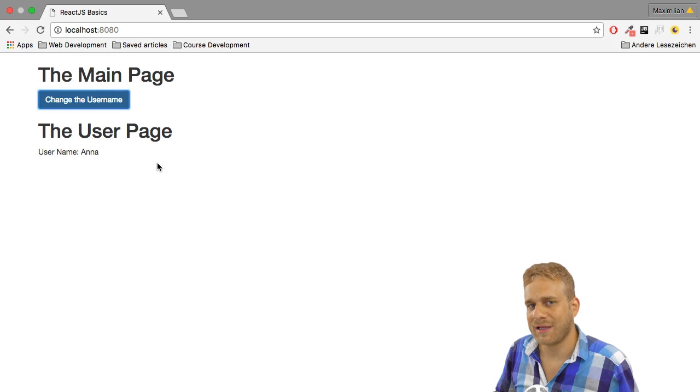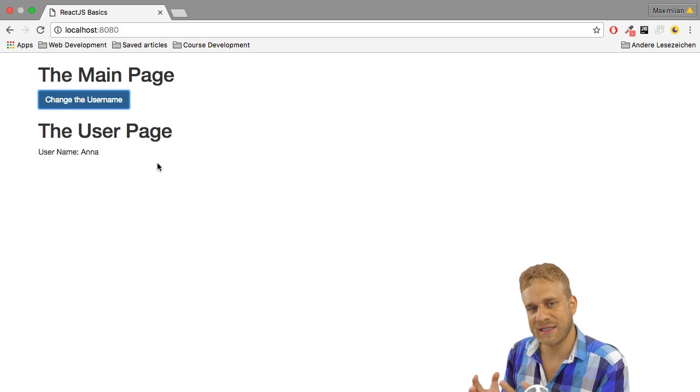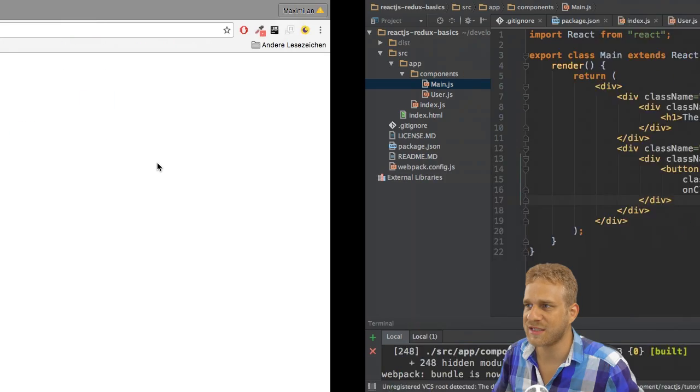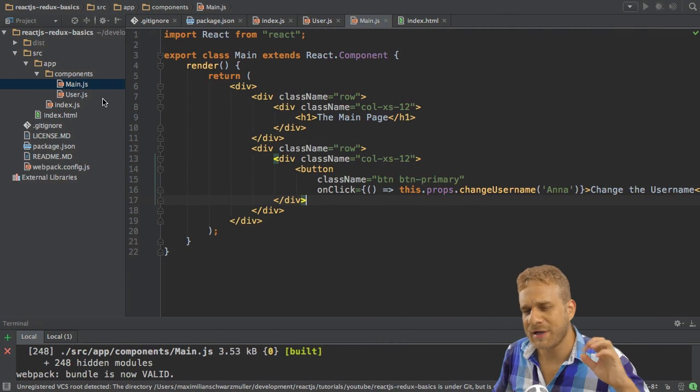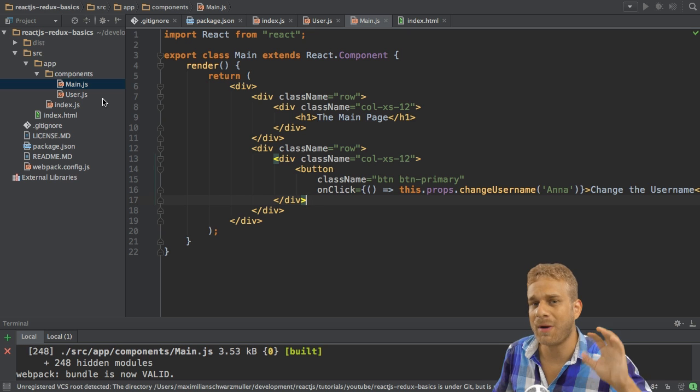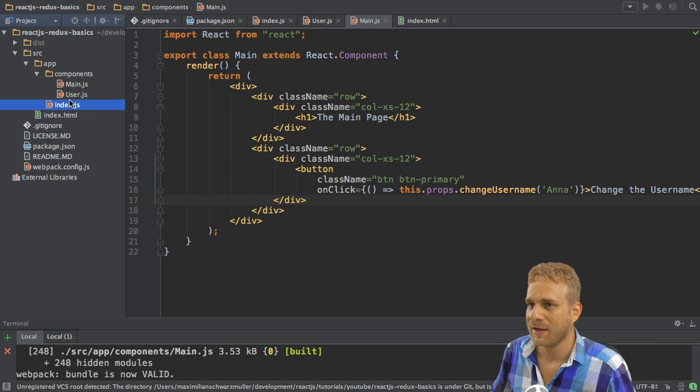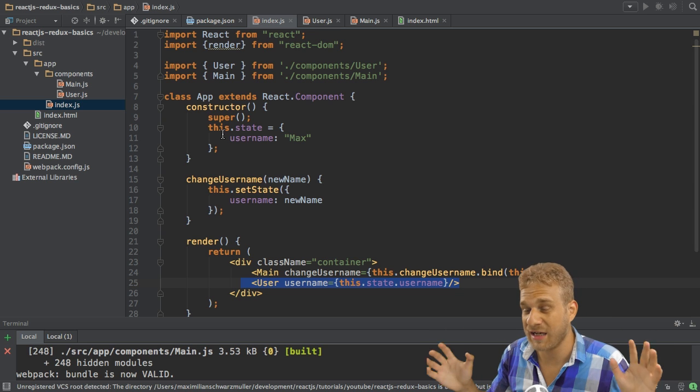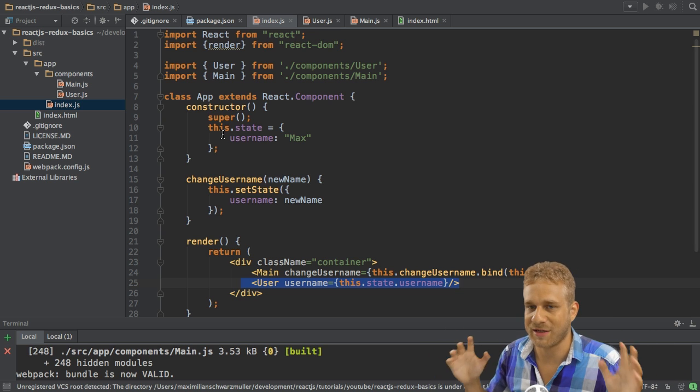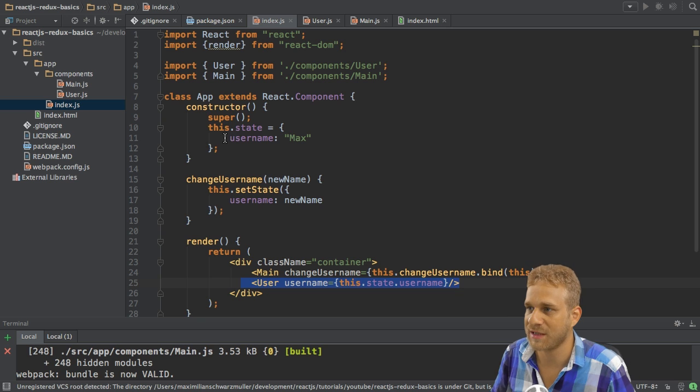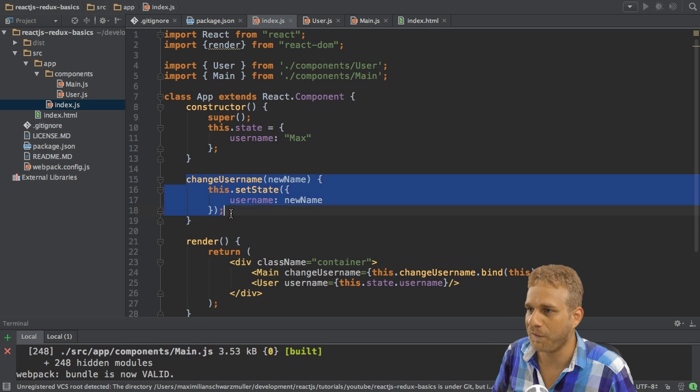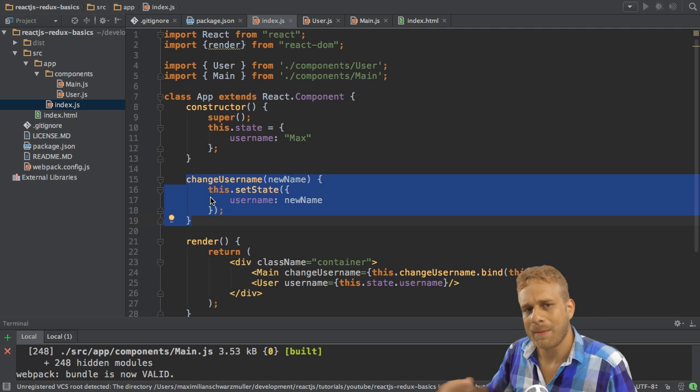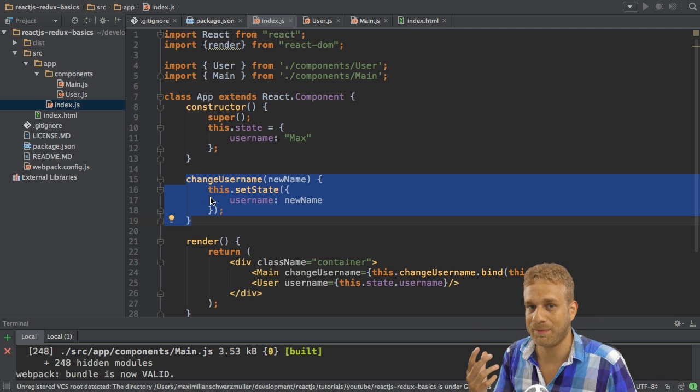That is of course a relatively simple and easy application. You wouldn't see the big problem, though you can already see what might lead to a problem. I'm handling all the state in index.js and here it's doable and not that confusing because I only have two components, because I only have one thing that changes the state, this single method here. But imagine this being a bigger app.